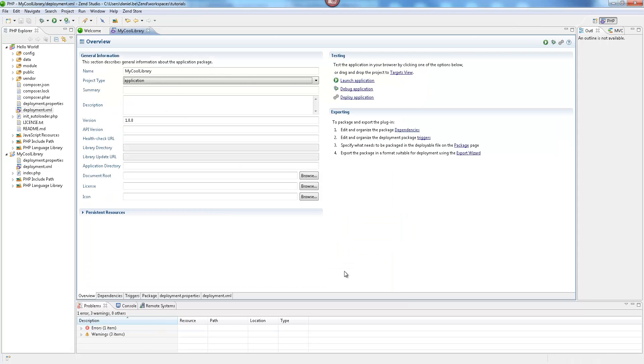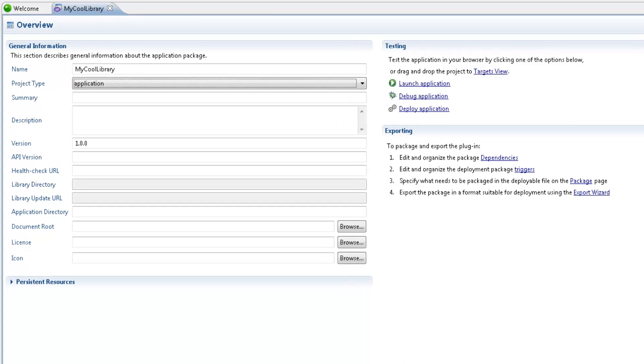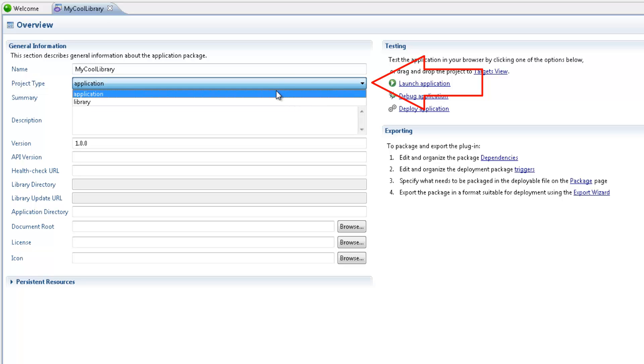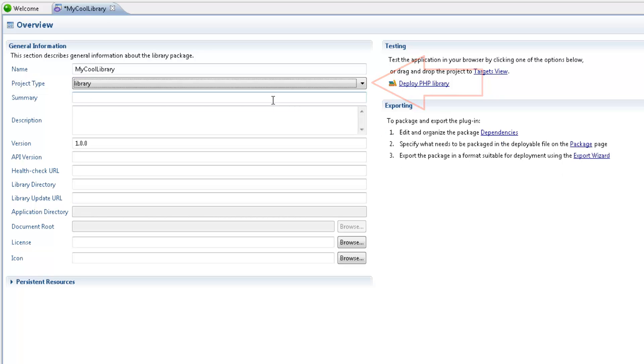After adding deployment support, the deployment XML opens in the main editor view. In the general information area, I first need to change the project type from application to library. Then I can add some additional general info about the library.